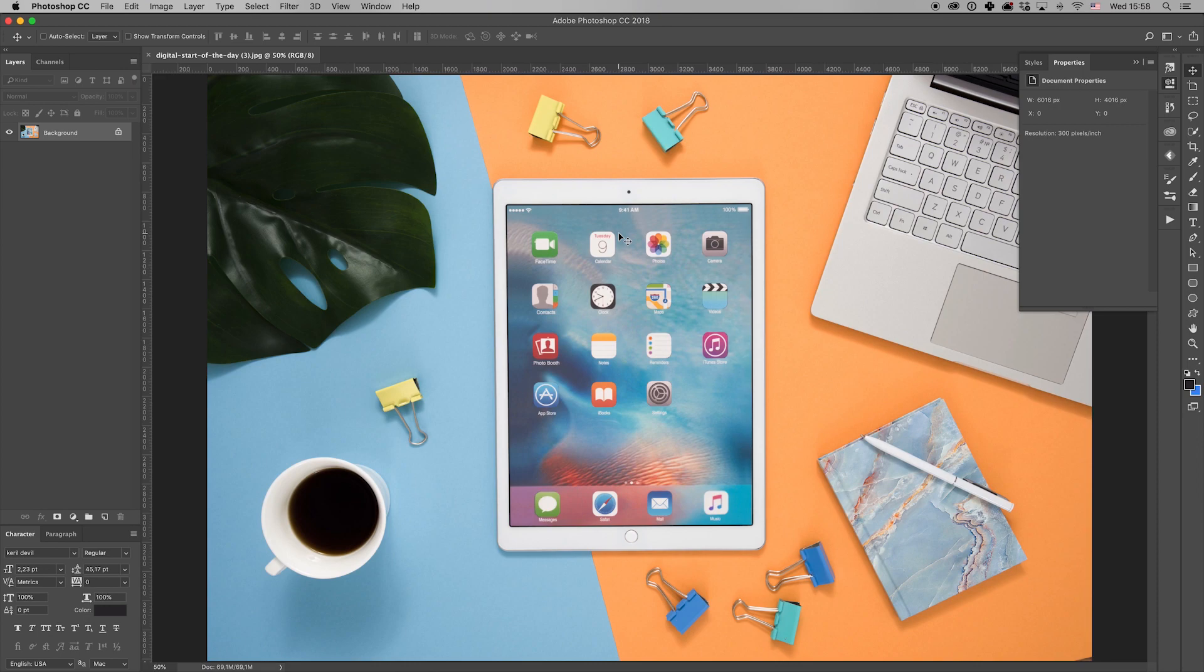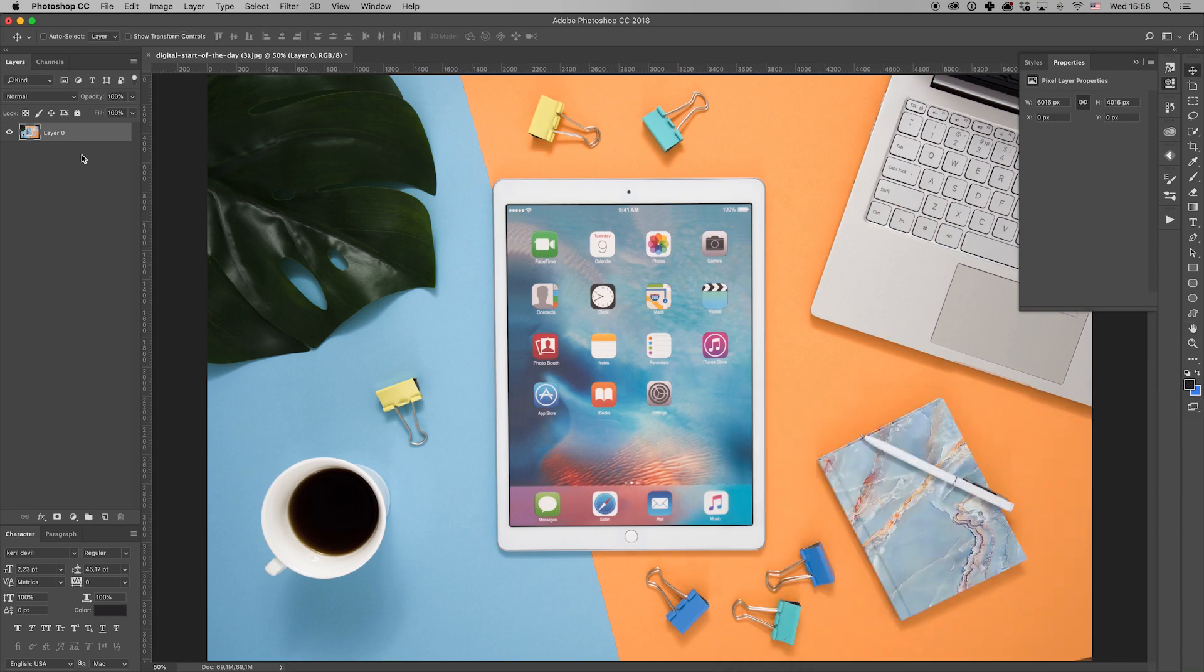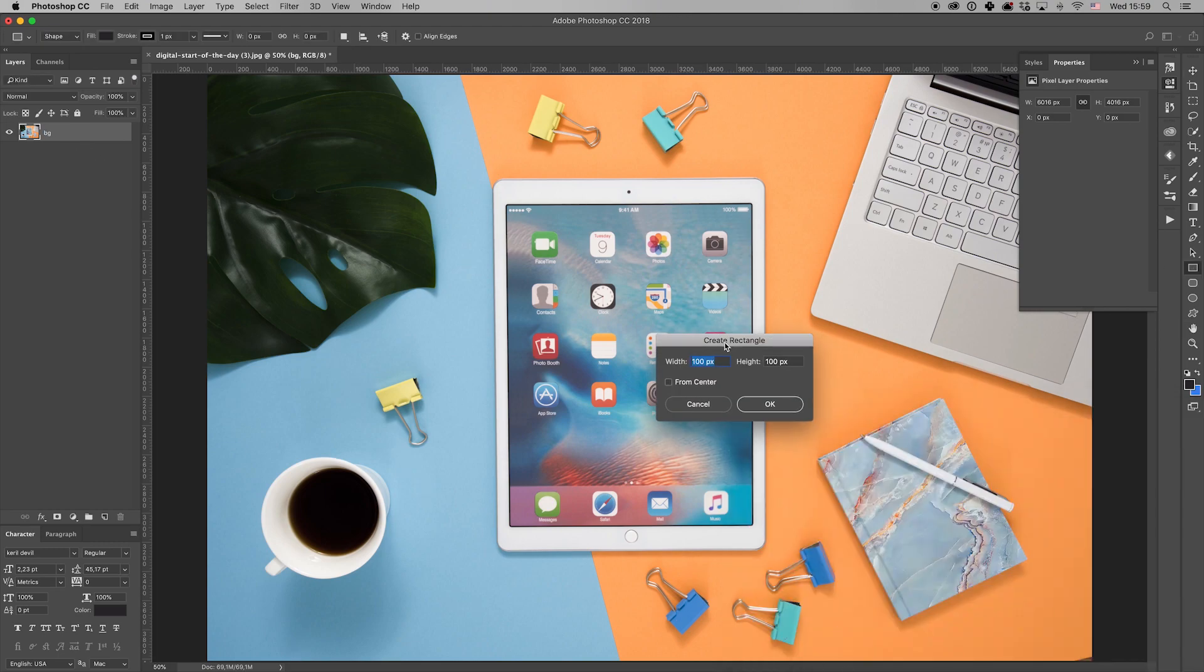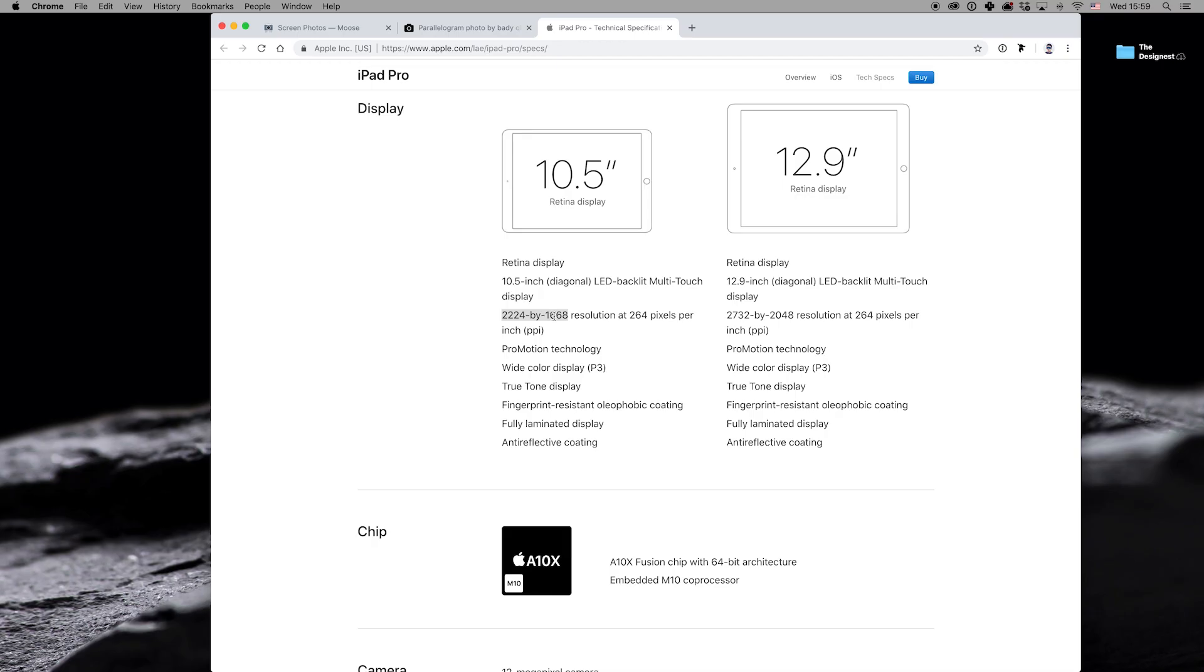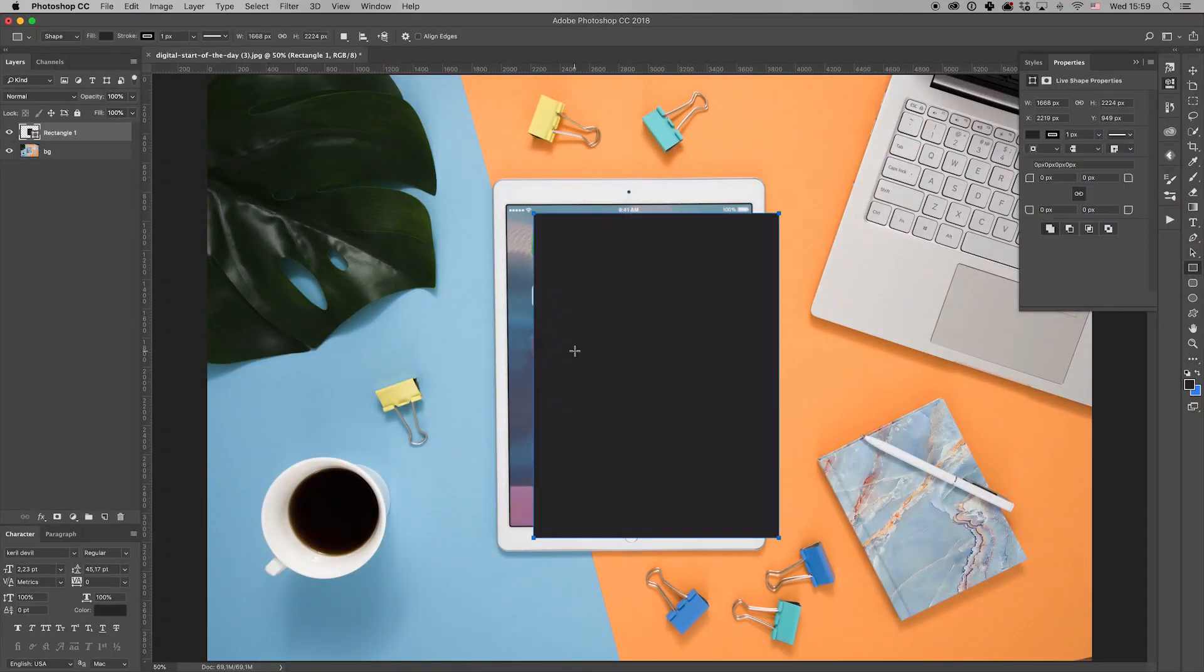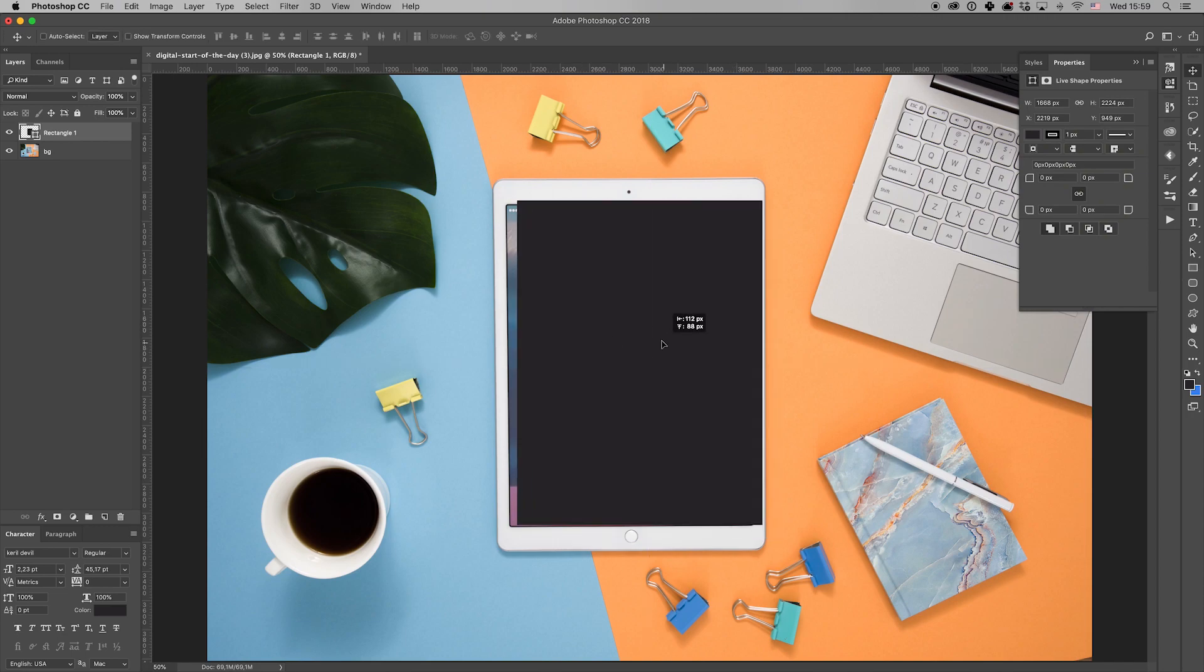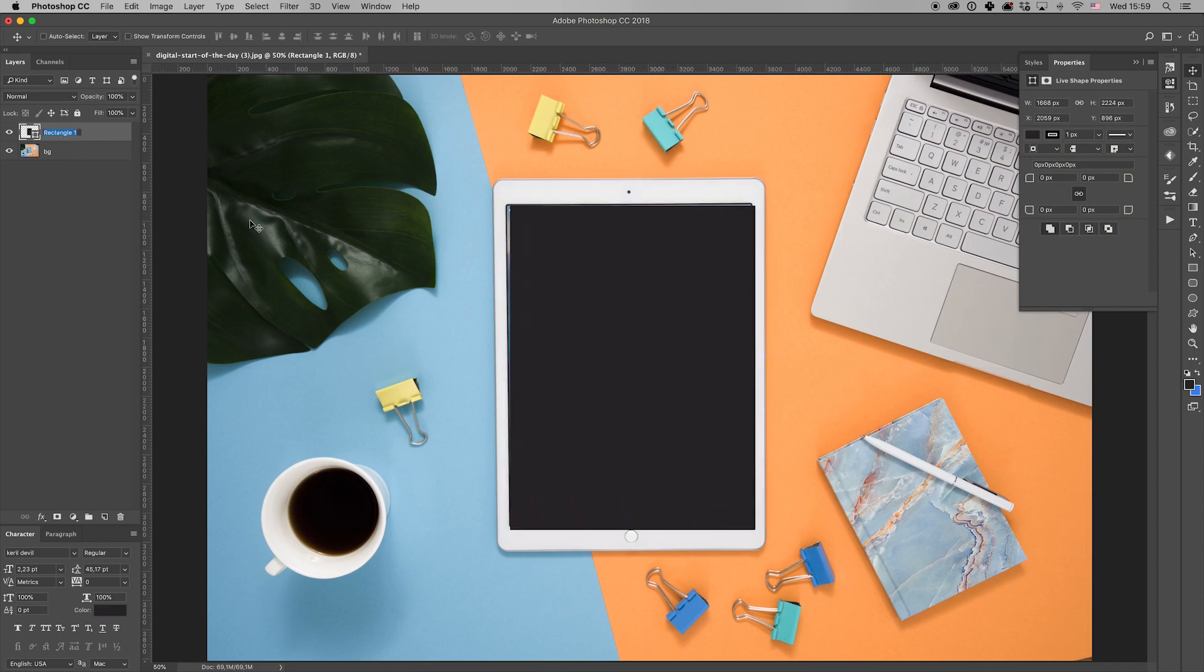Let's open it in Photoshop and create an editable smart object with a screen. To do so, pick the Rectangular Marker tool and save the size of a real iPad Pro screen. I'll call the layer Screen and duplicate it. Call the copy Black, we'll need it a bit later.